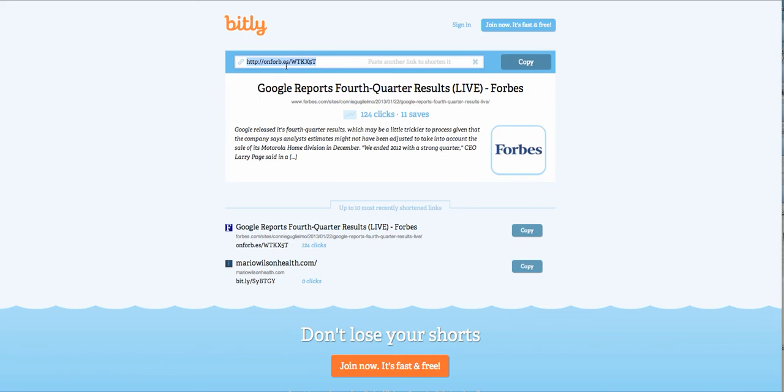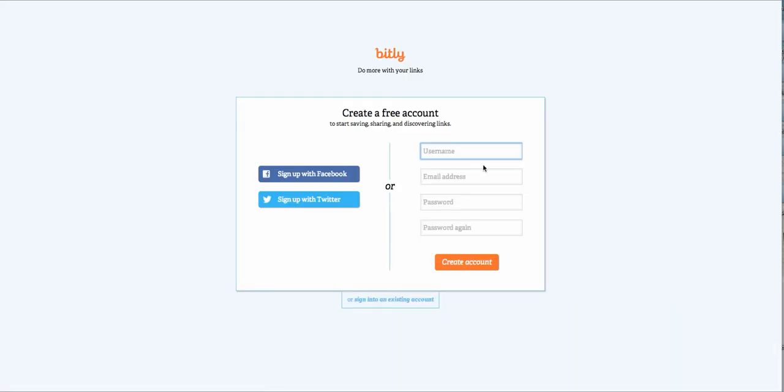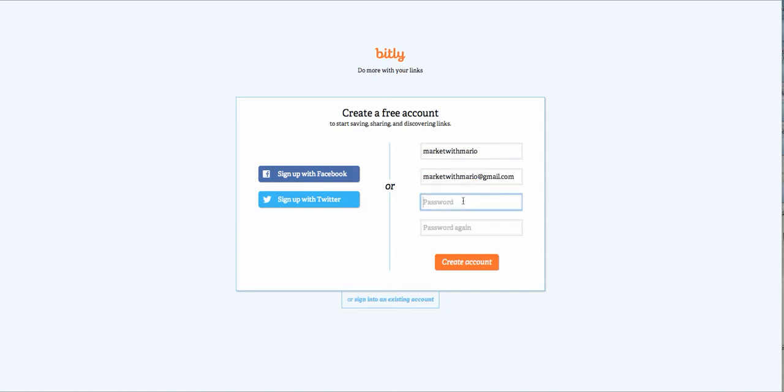Now, where it becomes really cool is that you can sign up for free and I'll just sign up with an account with them. Let's see, let's use Market with Mario. And there's tools that you can use to actually track data to see if people are actually clicking on the links that you're trying to shorten.